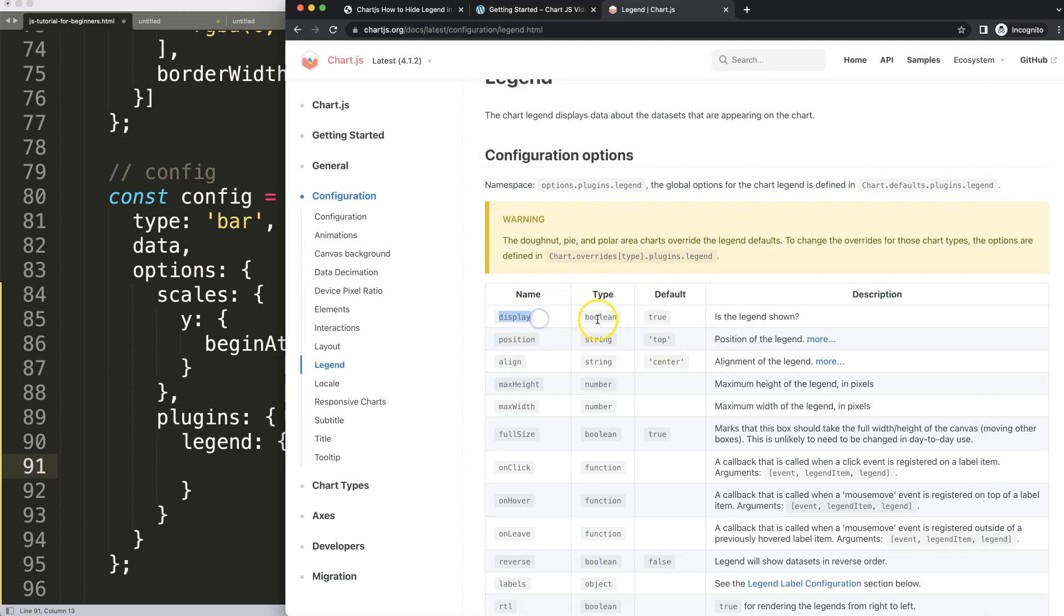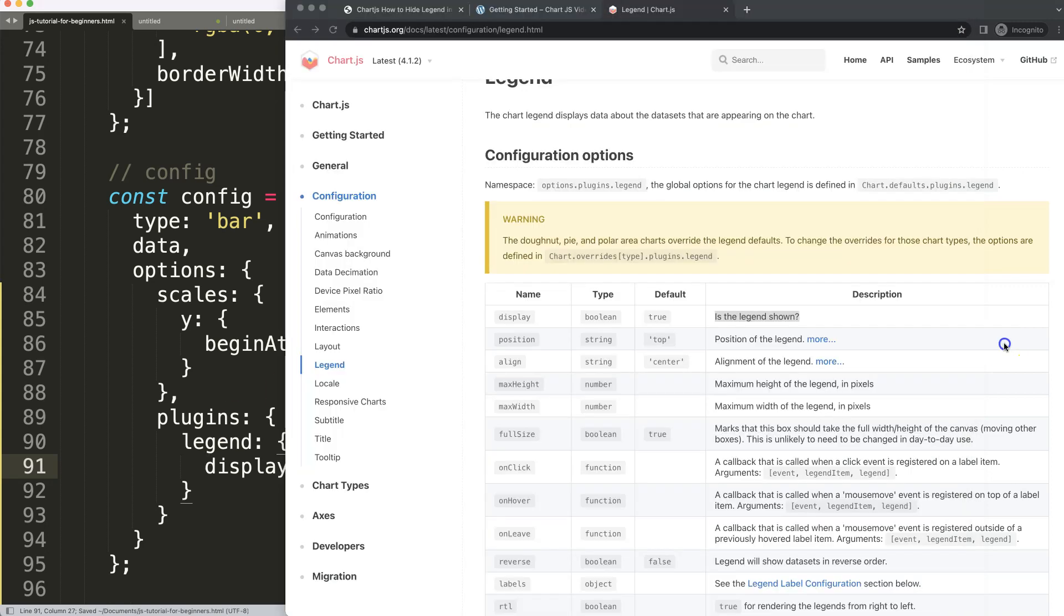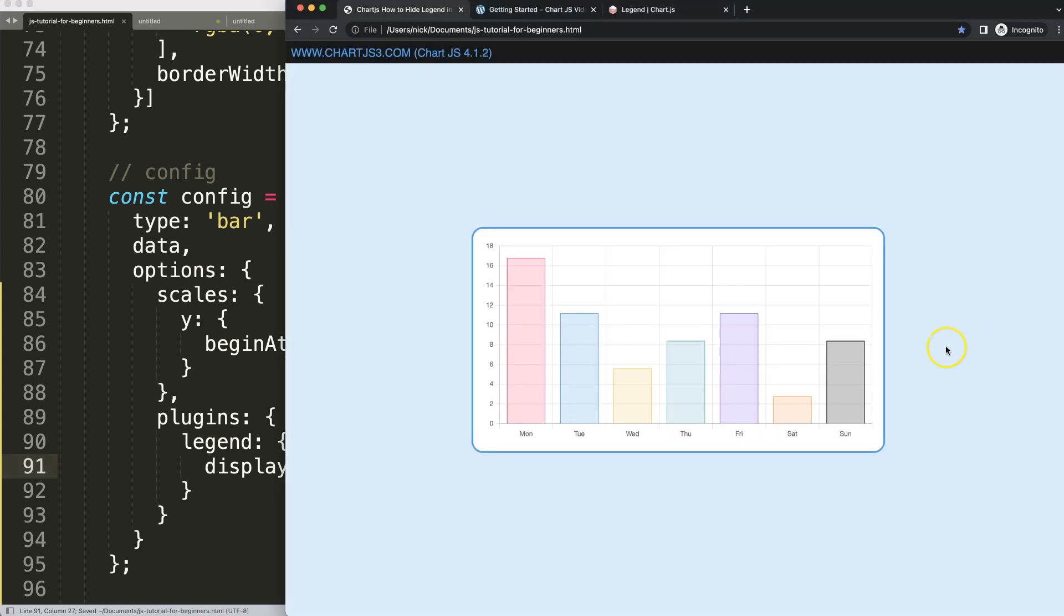See here display, which is a default value of true and a boolean type. Is a legend shown? Yes. So by this display, by default it is shown. So if I set this on false, save that, refresh. You can see now the legend has disappeared.